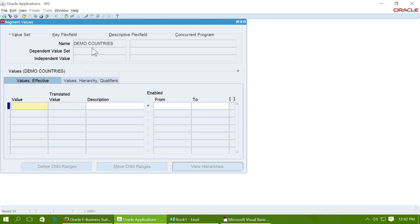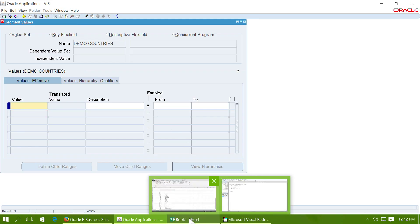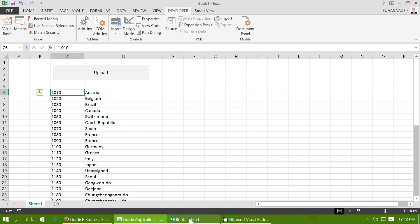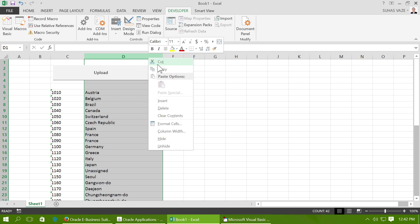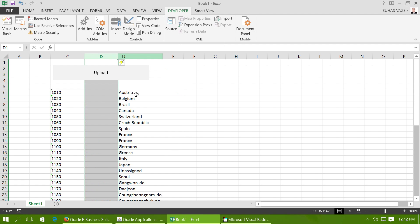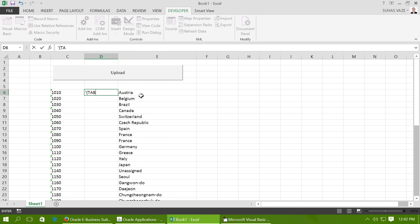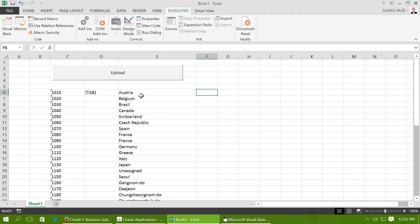To comply with this behavior, we have to give certain keystrokes within this table itself. I have to give a tab after I've entered the number, and after the name of the country, I have to give a down arrow.